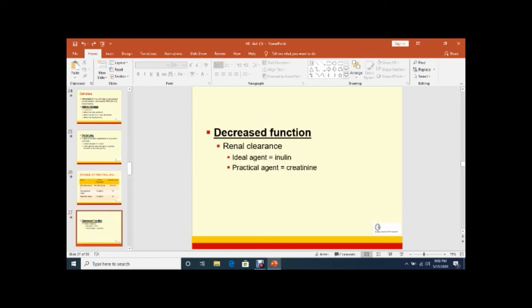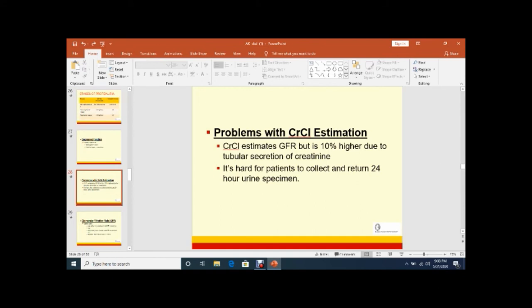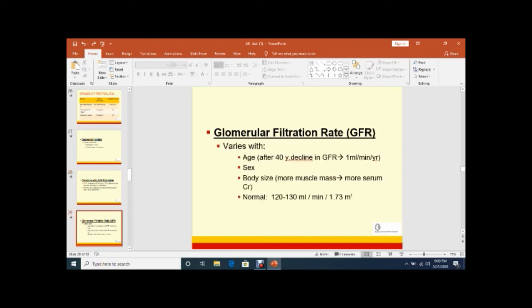By renal clearance, the function should be checked by renal clearance. Ideal agent is inulin which is not nowadays used because it can cause kidney injury. So practically we are doing serum creatinine and we should do creatinine clearance estimation. But the problem is it will not tell us the exact figure, sometimes 10% higher due to tubular secretion of creatinine. So GFR, glomerular filtration rate, varies with age up to age of 40. Decline 1 ml per minute per year. Sex - male and female, there is a difference. In males, GFR is slightly higher compared to females. Body size - more muscle mass, more serum creatinine.